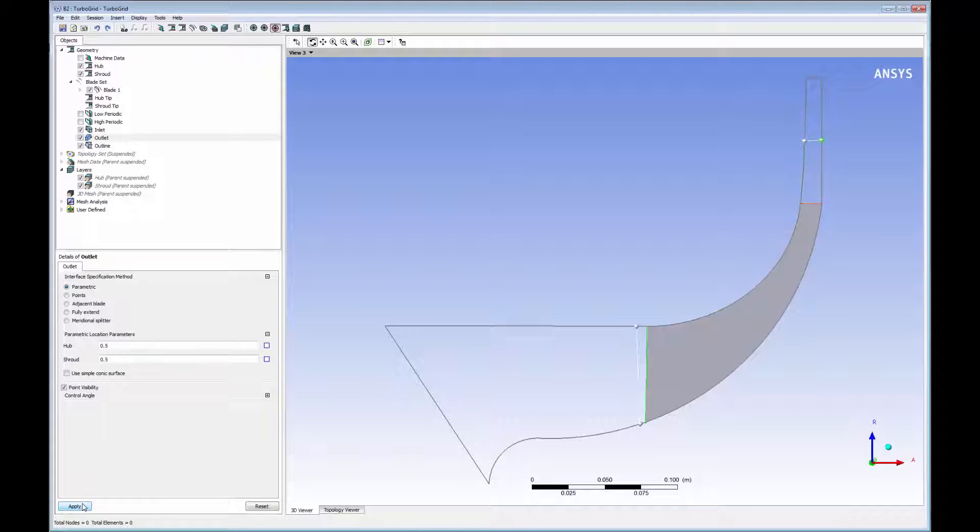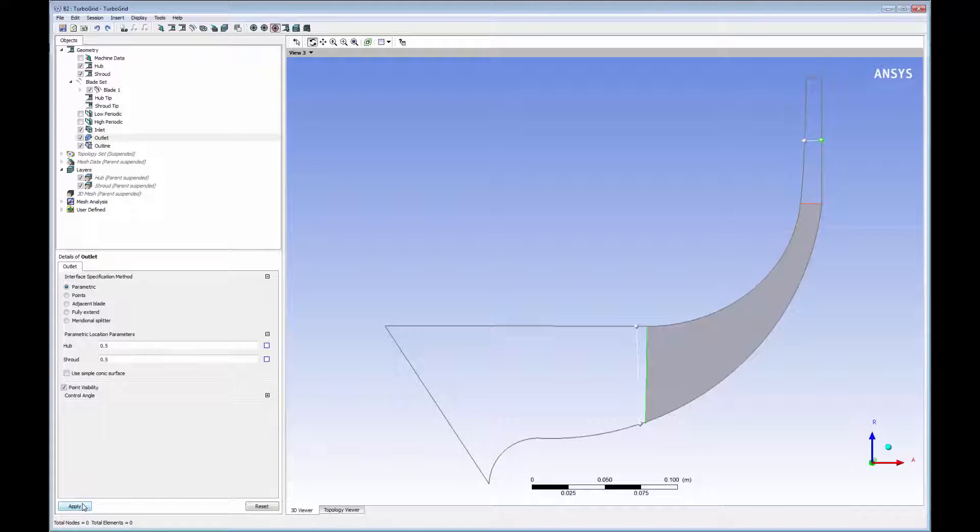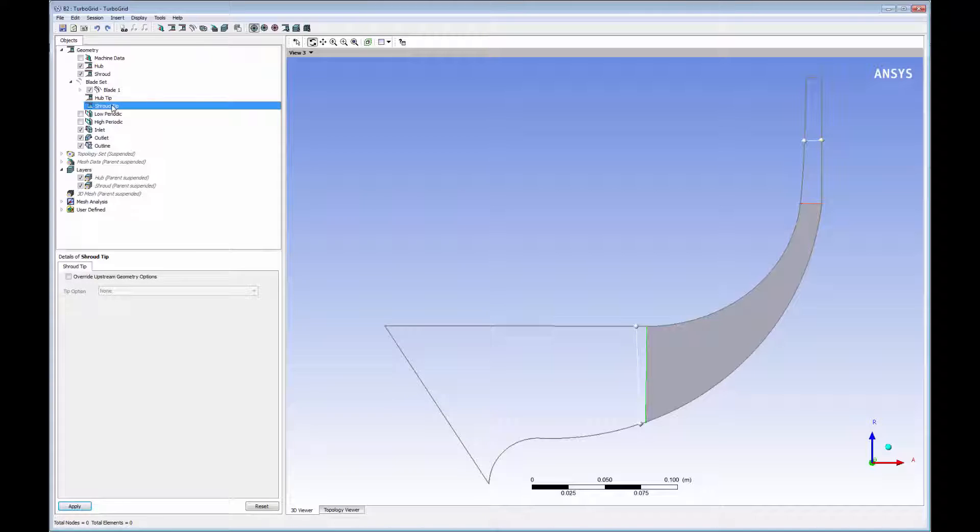Although other interface specification options are available, the parametric option is typically used in an iterative design process because it makes the boundary position designation independent of an axle location, ensuring that a consistent mesh topology can be robustly applied to a large range of blade geometry variations.